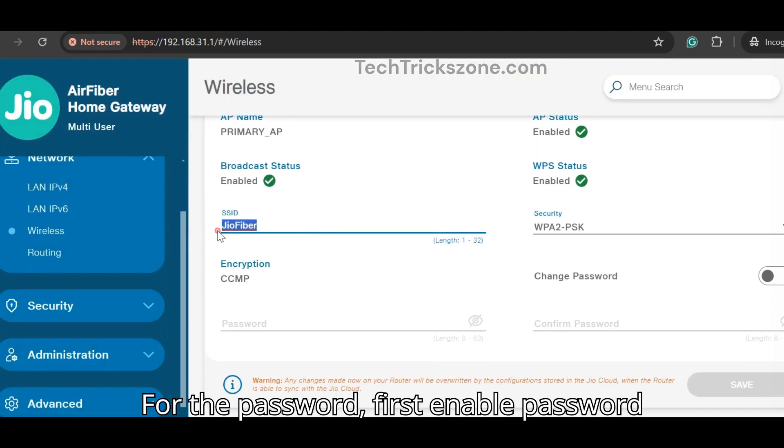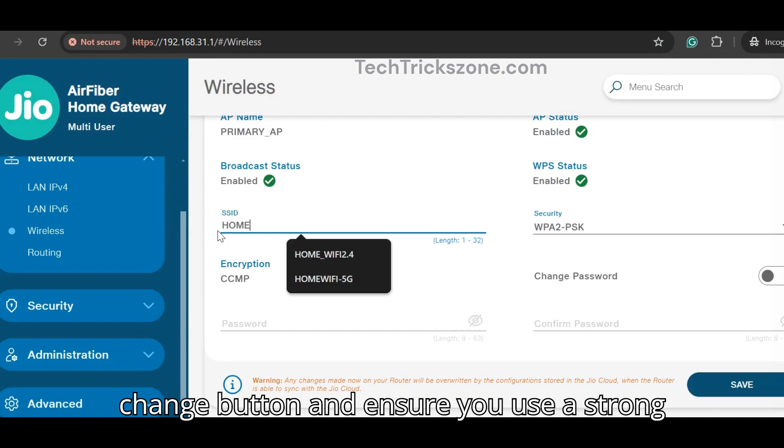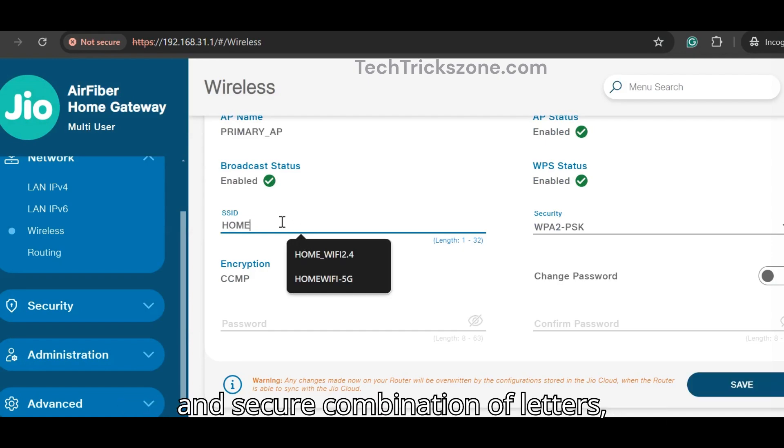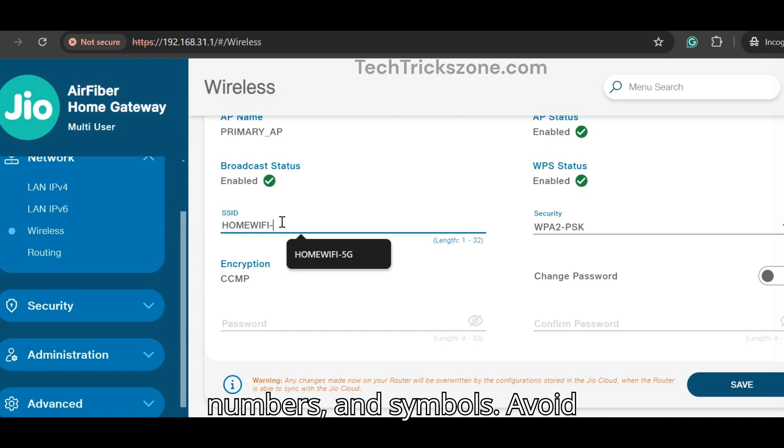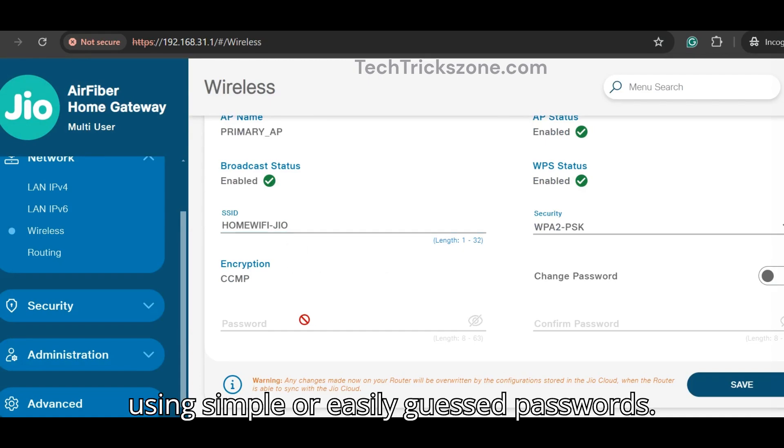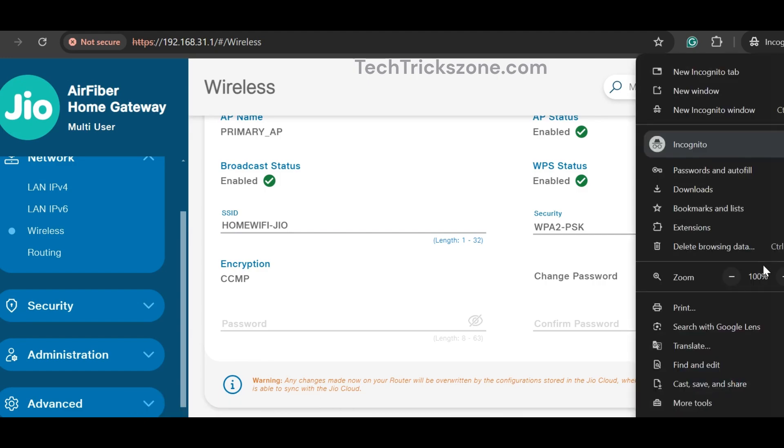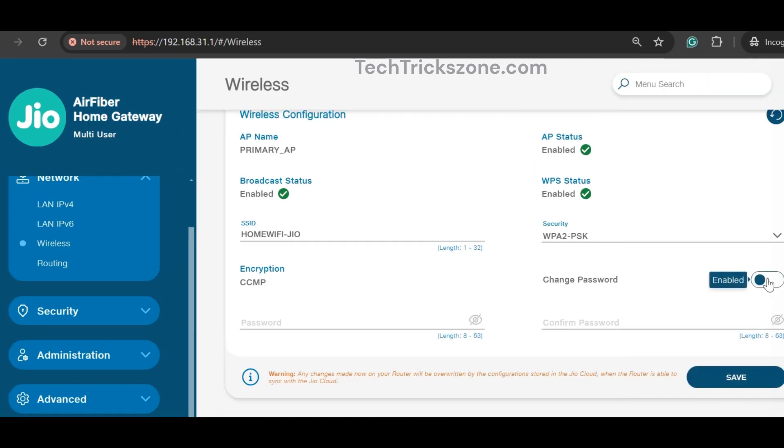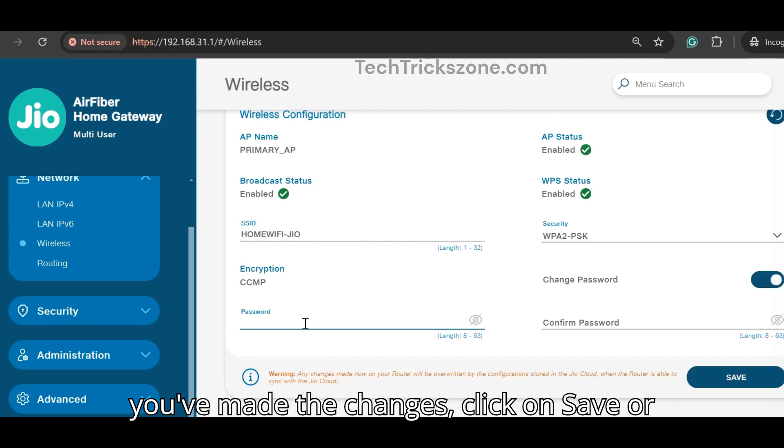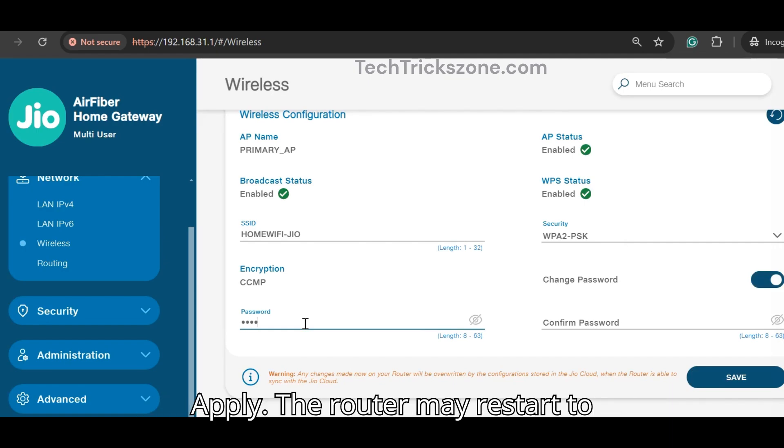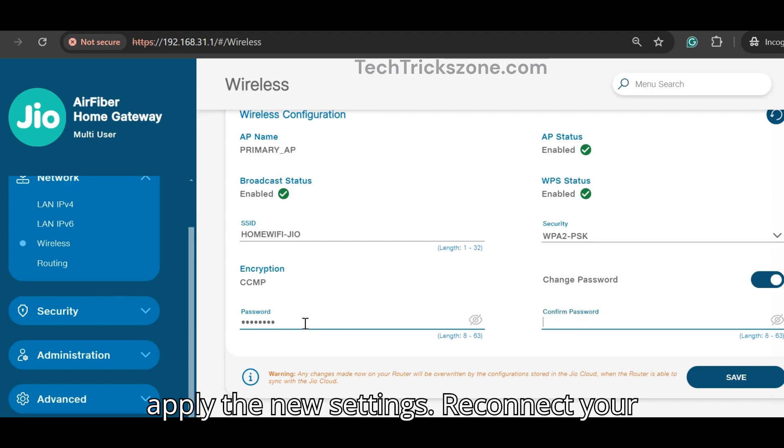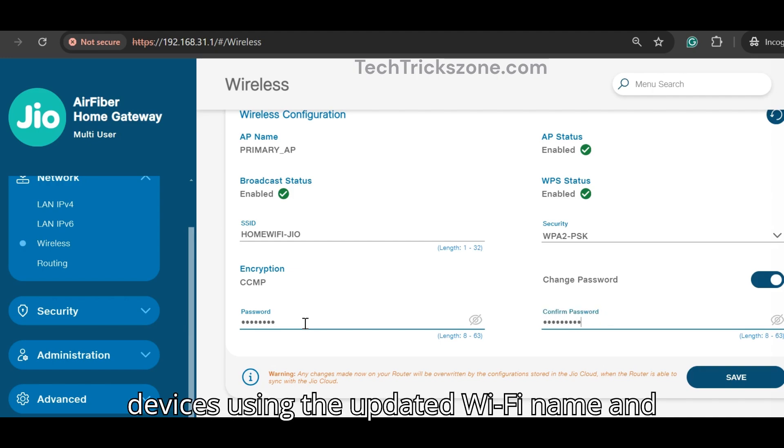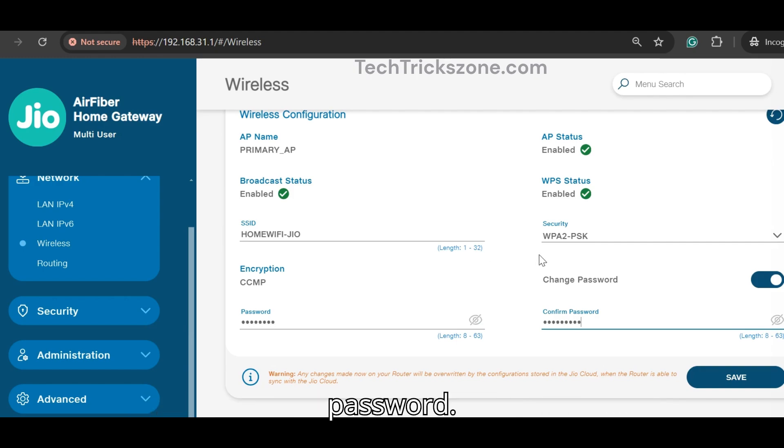For the password, first enable the password change button and ensure you use a strong and secure combination of letters, numbers, and symbols. Avoid using simple or easily guessed passwords. Once you've made the changes, click on save or apply. The router may restart to apply the new settings. Reconnect your devices using the updated Wi-Fi name and password.